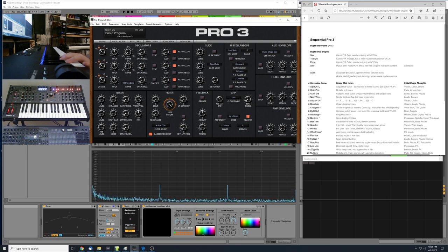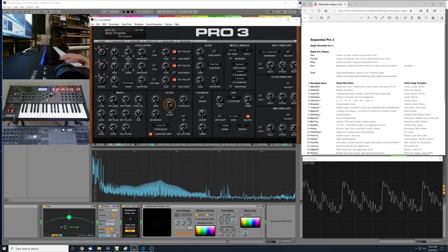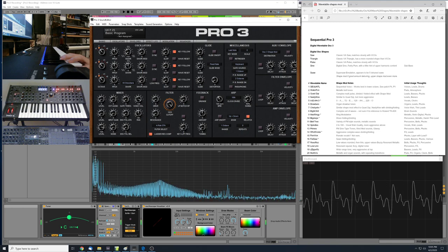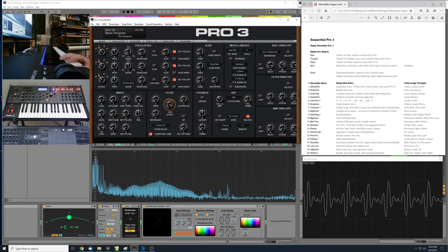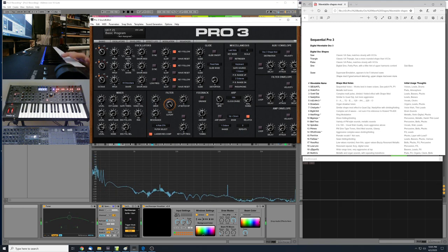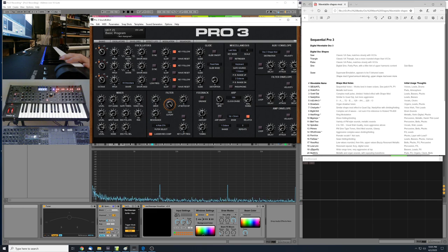Number 6 is called Drawbars. This one gives you organ drawbar-type tones. It would be great for organ-type sounds, leads, or possibly pluck sounds.